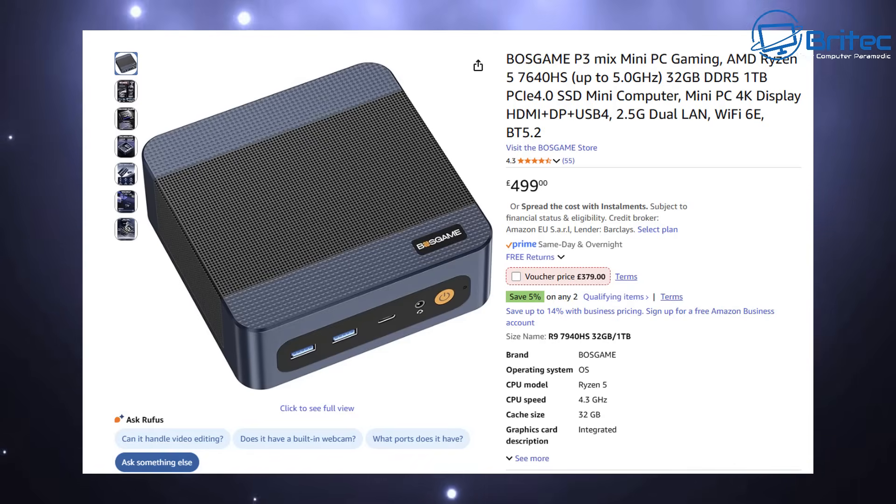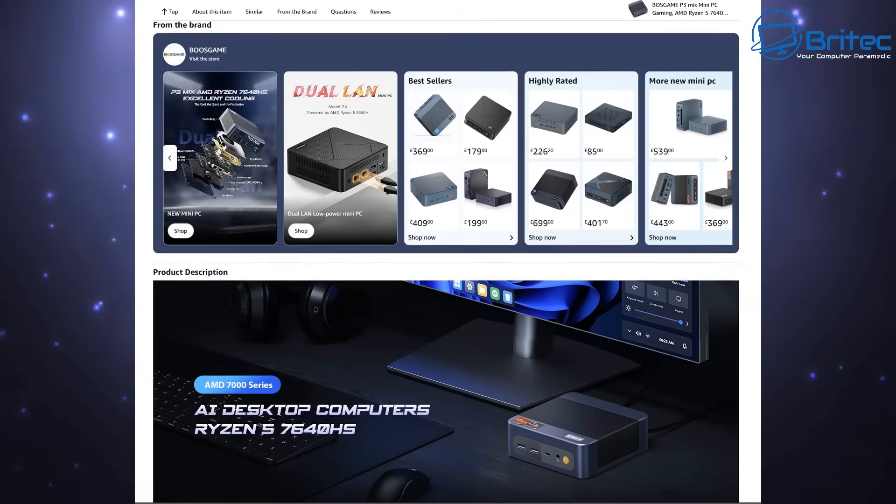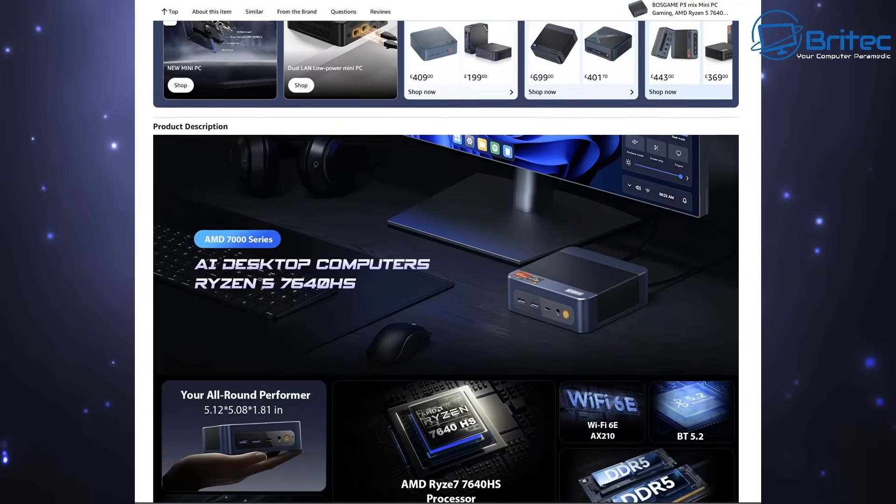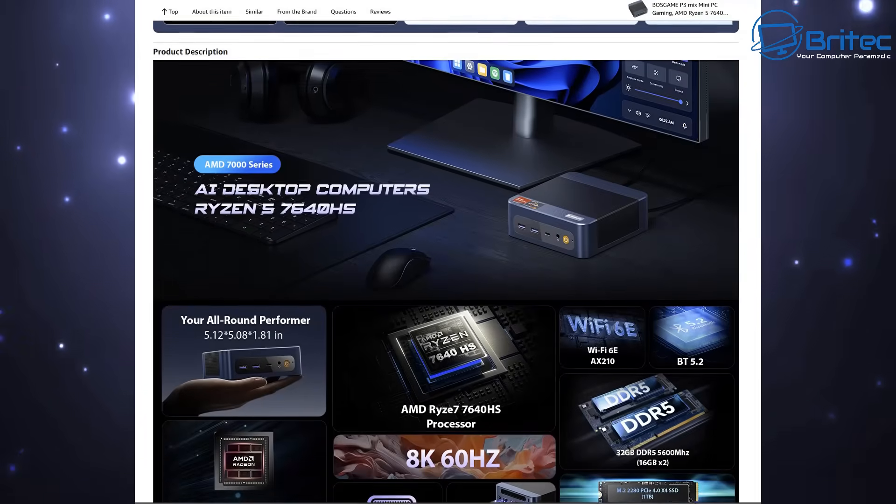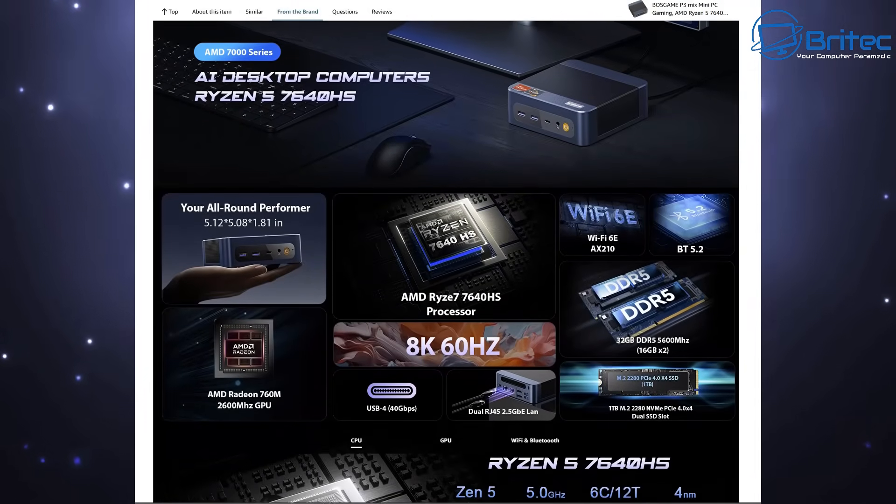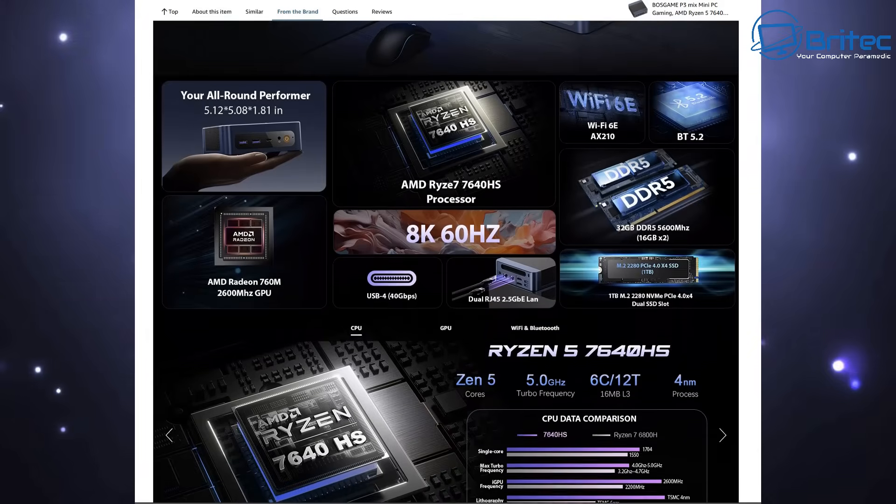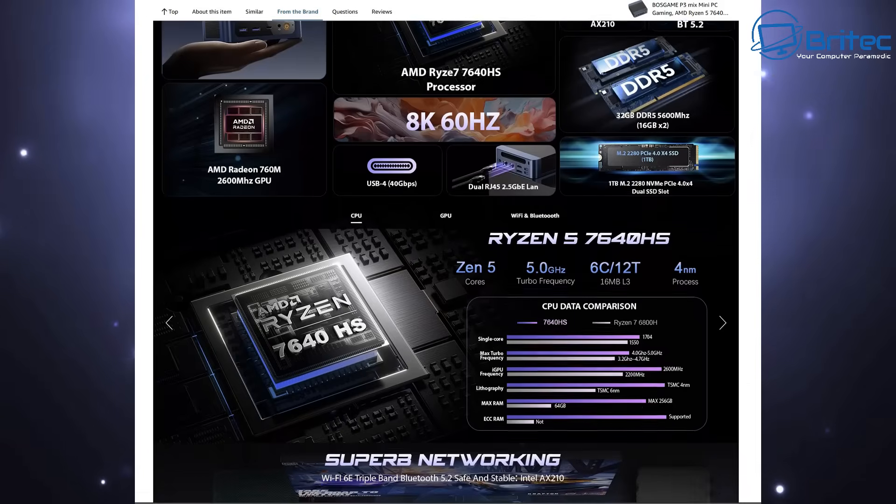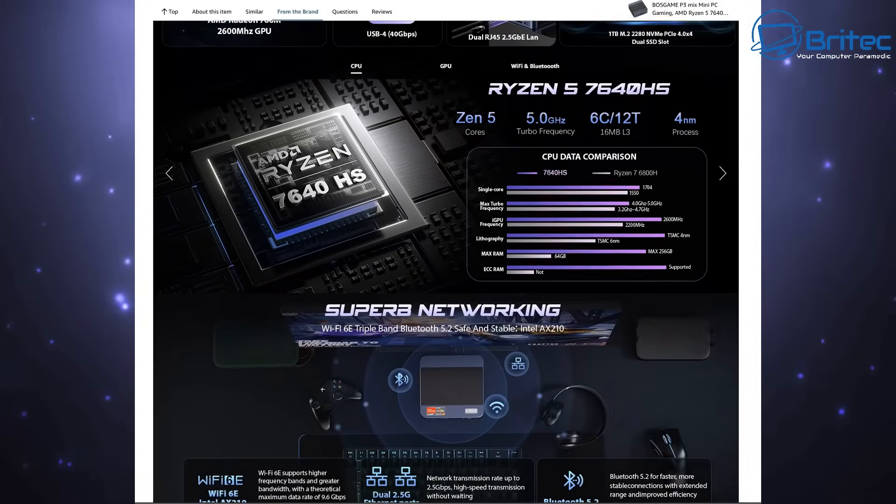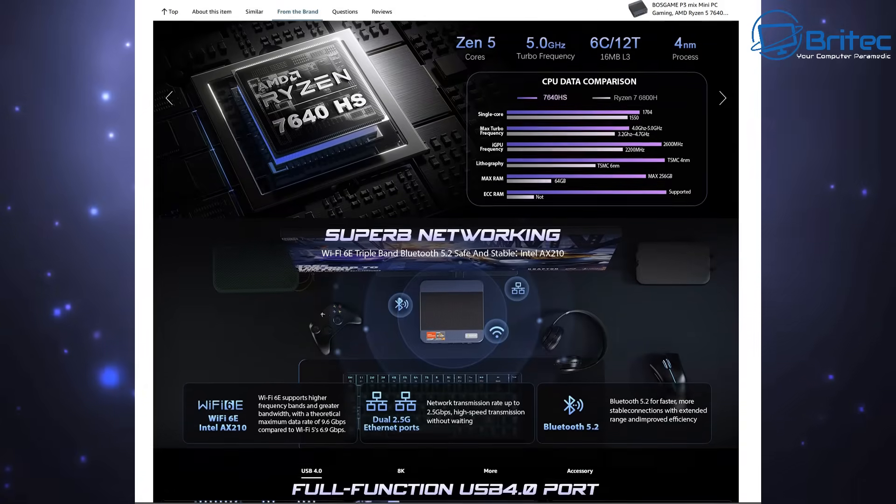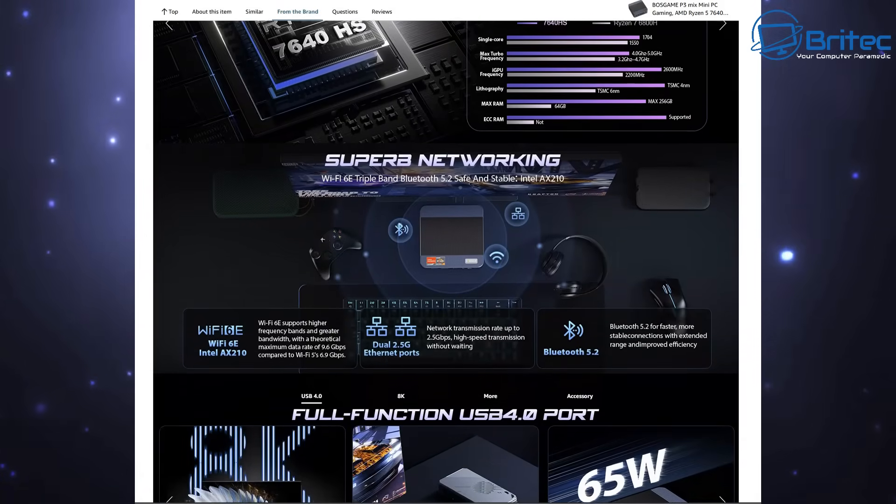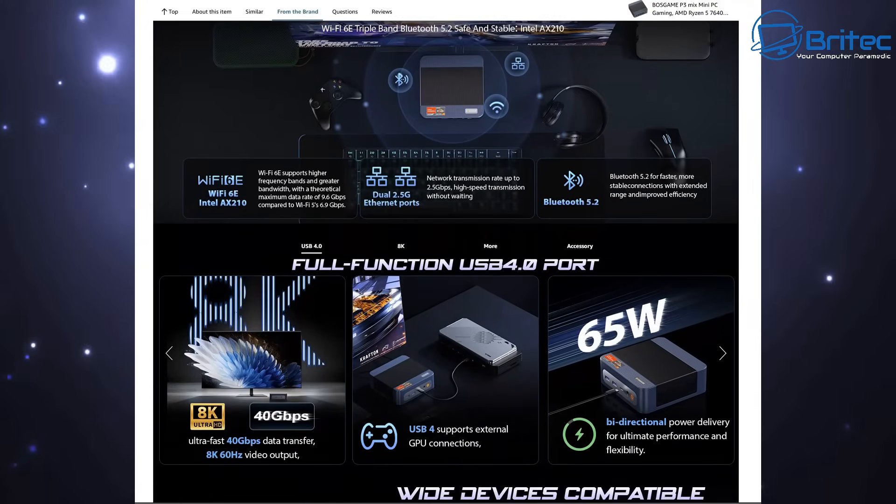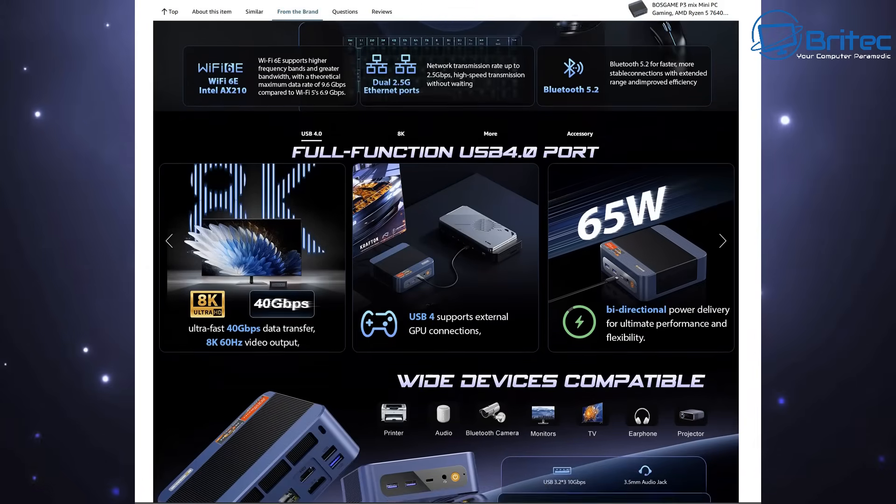Now this one has a Ryzen 5 7640 HS CPU. That's a pretty powerful CPU. So this makes this mini PC a good all-round mini PC for video editing, media creation or even gaming because it does have that Radeon 760M 2000 megahertz GPU built in there. It is on board graphics. It does support 8k at 60 hertz this particular mini PC so it does quite a bit. So if you're looking for something that is pretty powerful that's going to be able to cover all of those things then something like this might be something you're looking at.